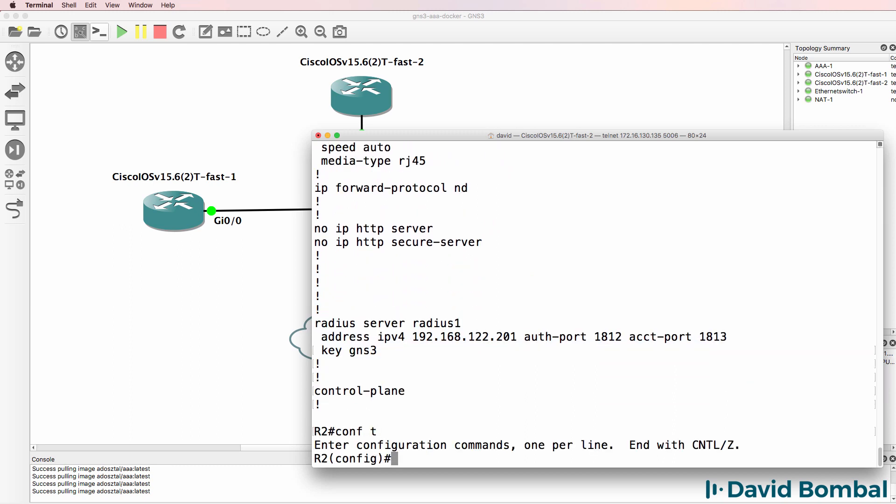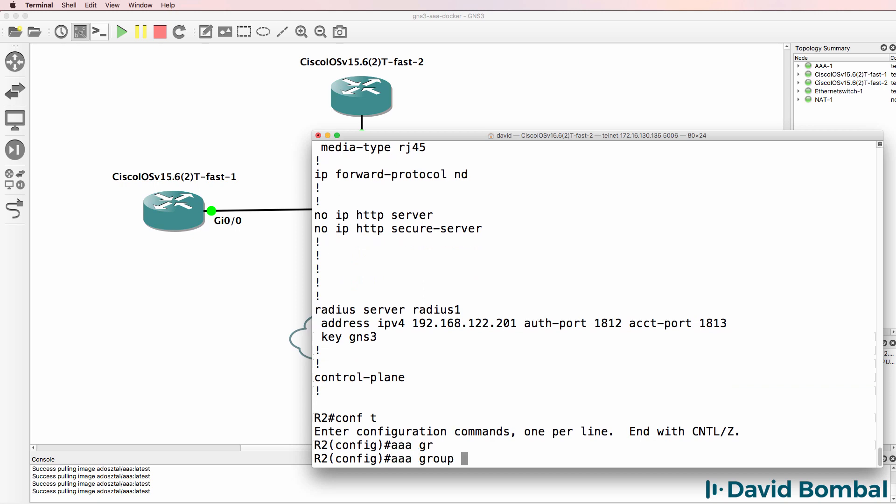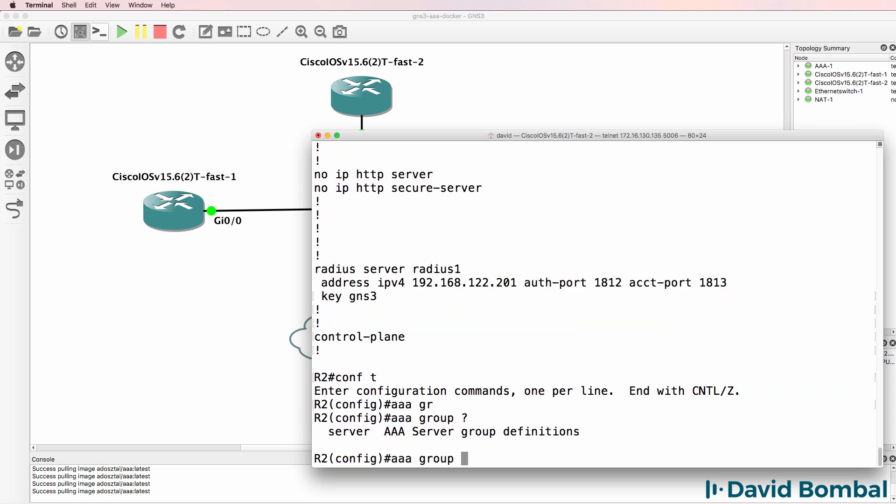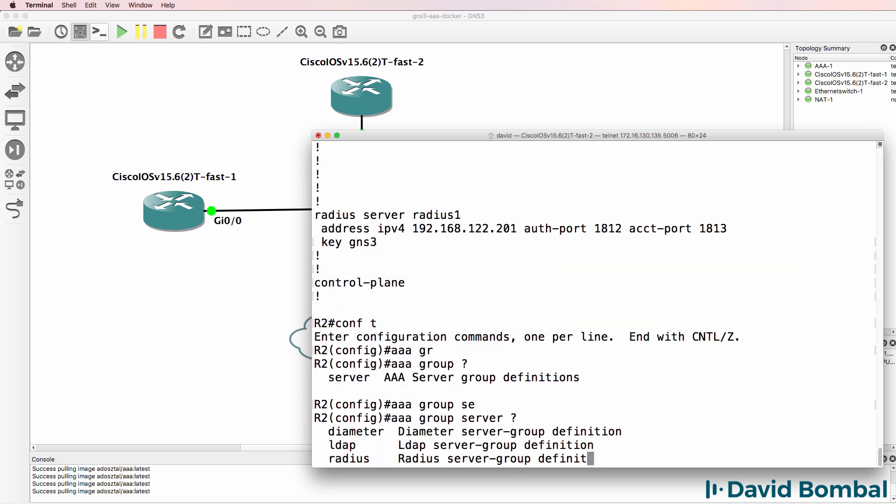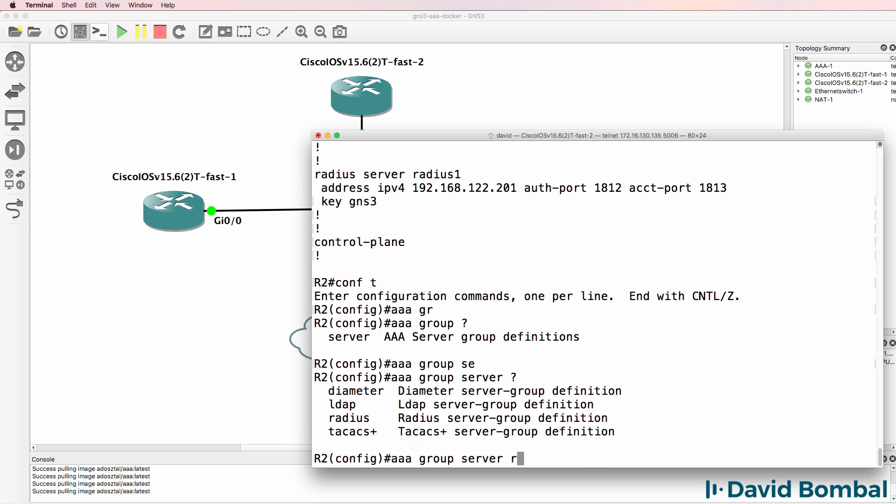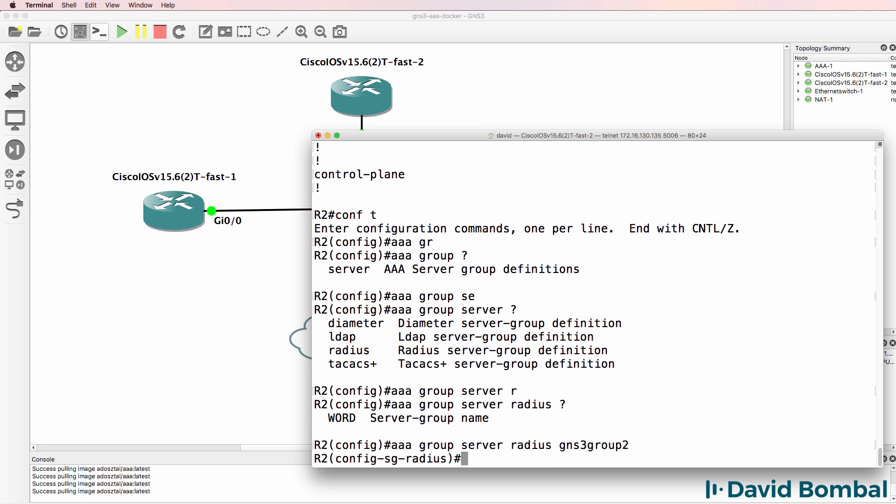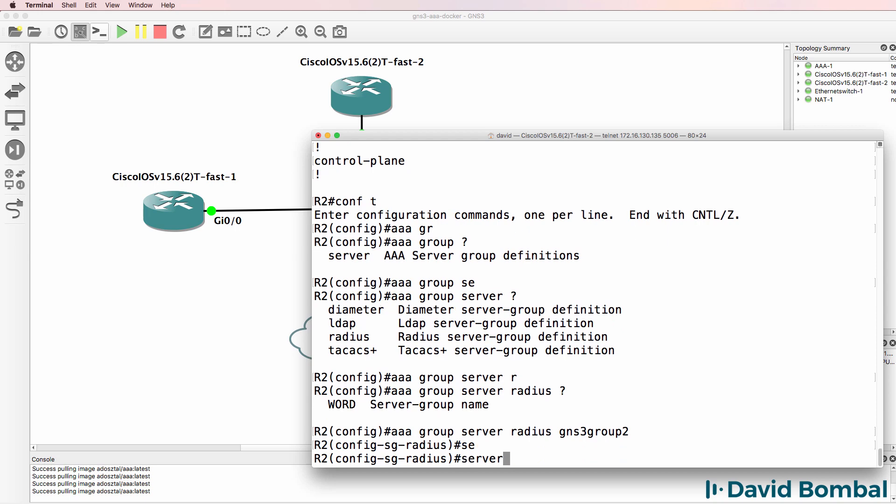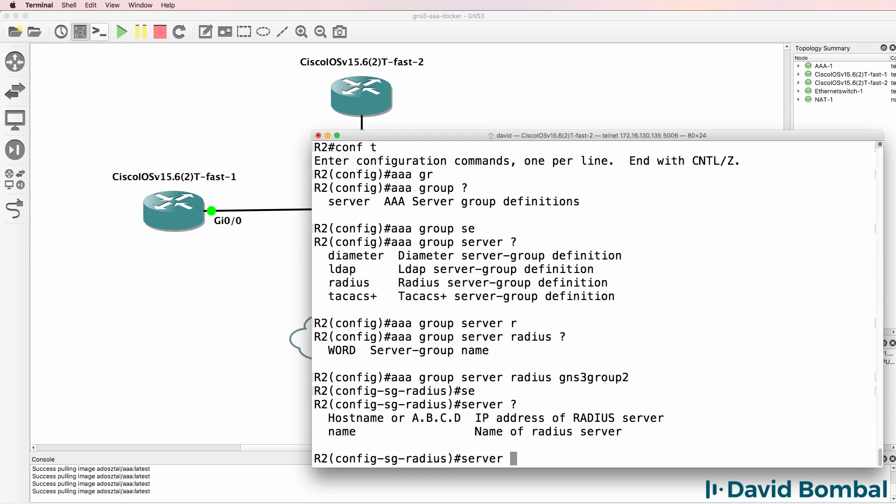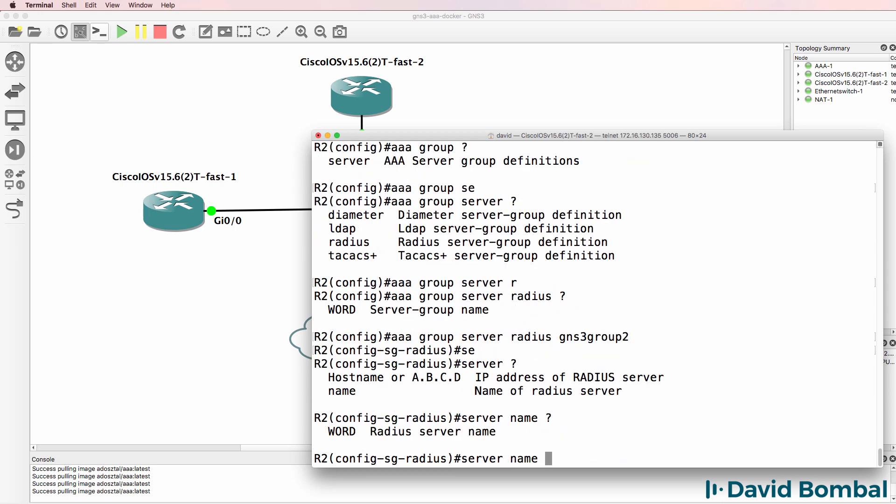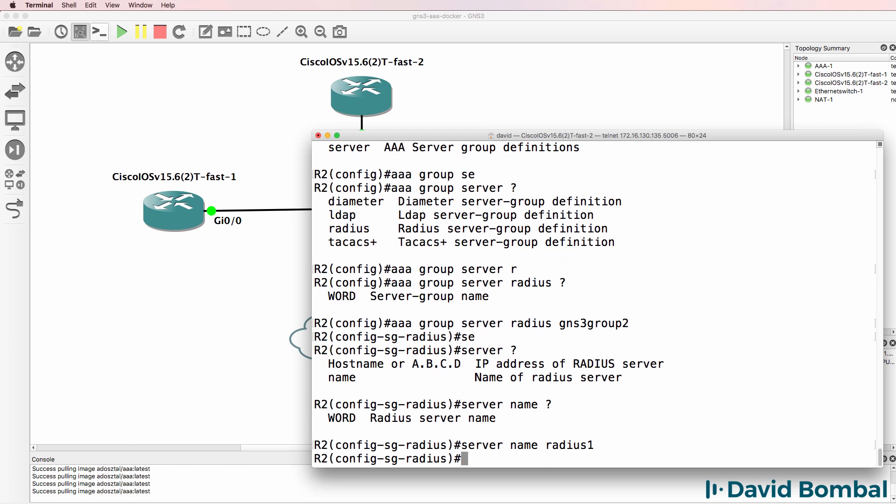Next step is to create a AAA group. So AAA group server will be RADIUS. I'll call this GNS3 group 2, basically just specify some kind of name. Server name, this is the server that we previously configured, which is RADIUS1.